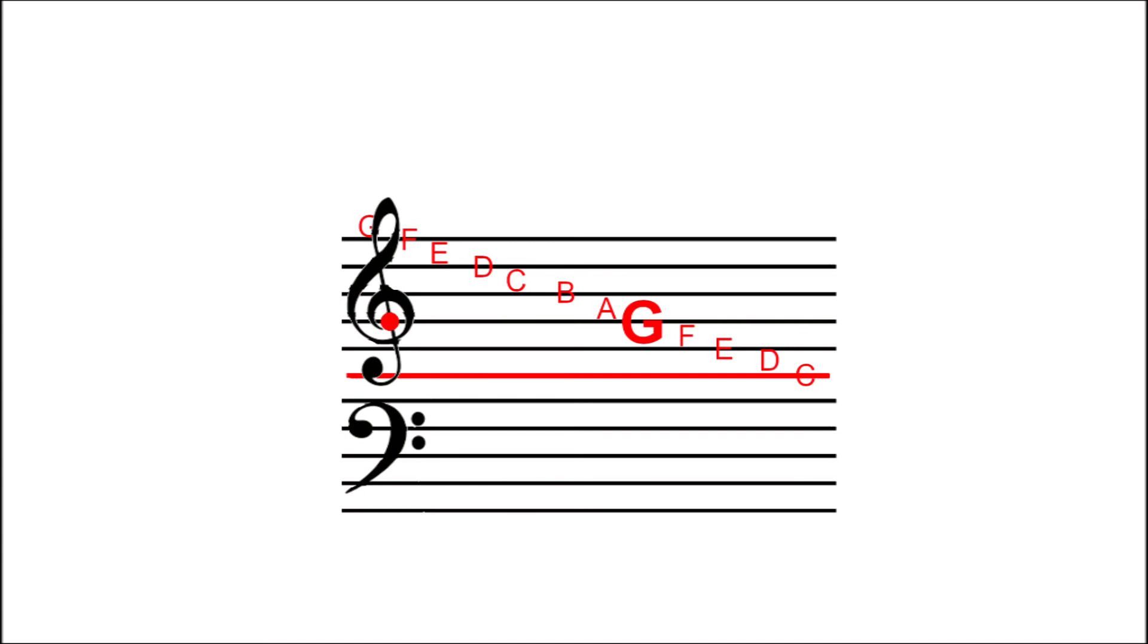So now that we've marked that line, we can reckon all the other notes from there. We don't need all these letters on here. So now we have this grand eleven line staff that covers over three octaves from two Fs below middle C to two Gs above middle C. Pretty nice!